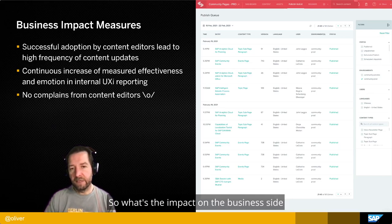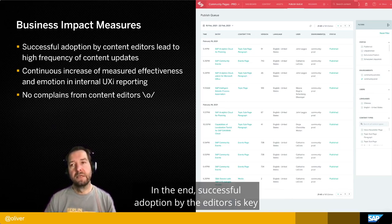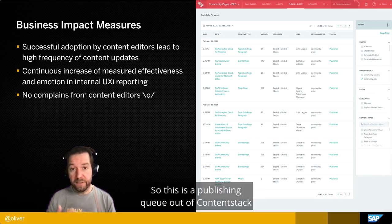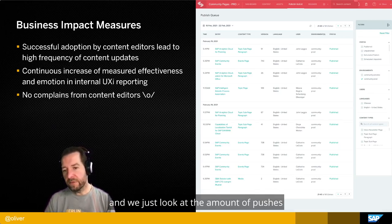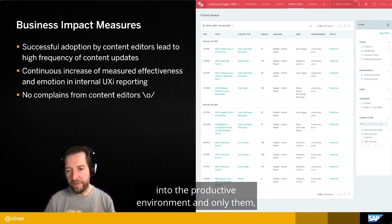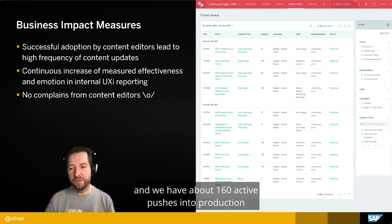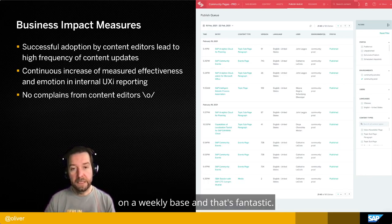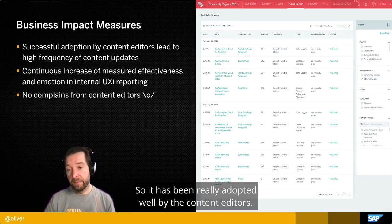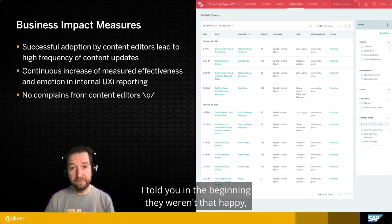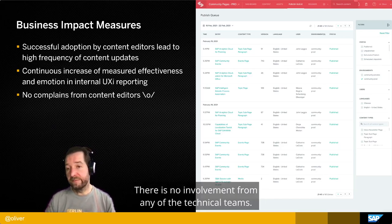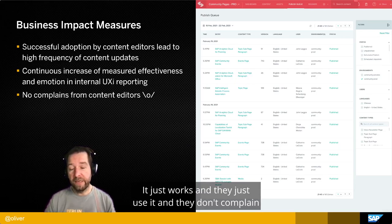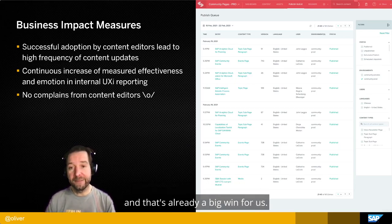What's the business impact? Successful adoption by the editors is key, and we think we achieved that. This is a publishing queue from ContentStack from the previous week — looking only at pushes into the productive environment, we have about 160 active pushes into production on a weekly basis. That's fantastic adoption by the content editors. They weren't happy before and there were many issues with the whole process. Now there is no involvement from any of the technical teams — it just works and they don't complain. That's already a big win.